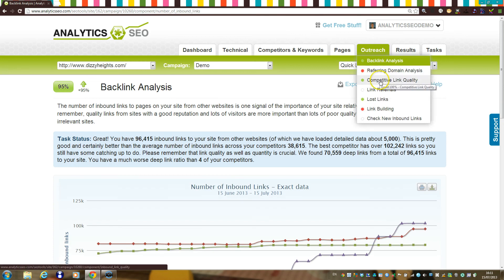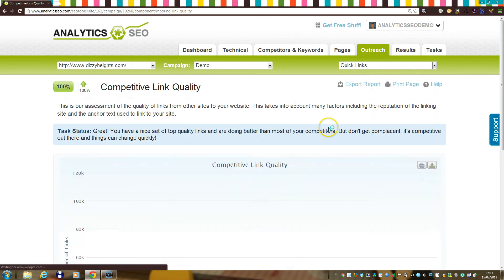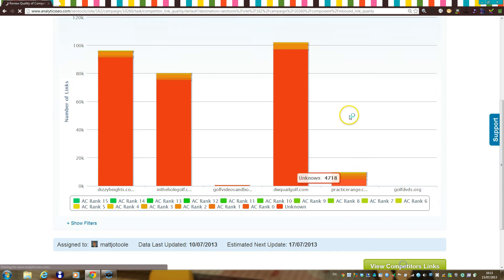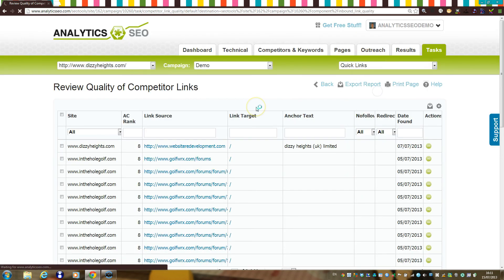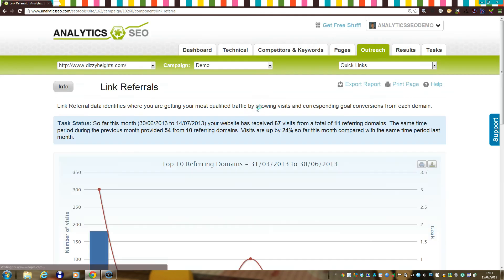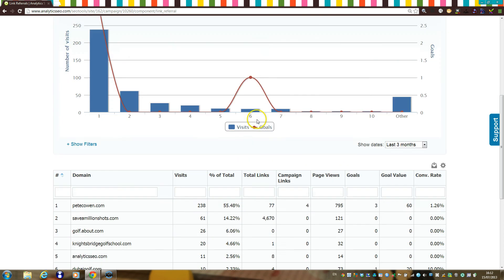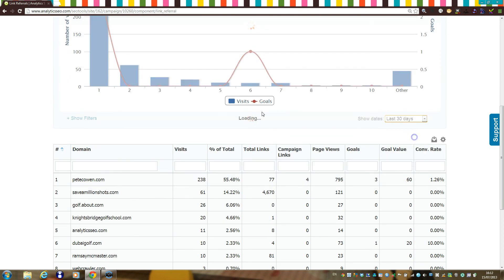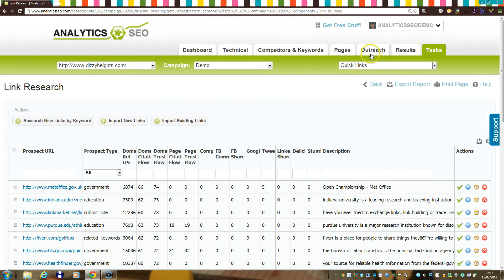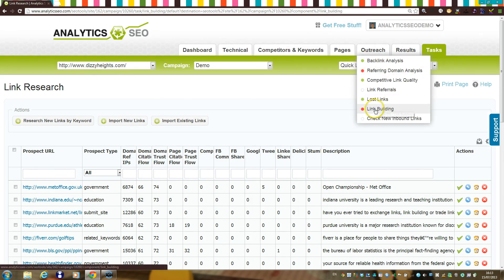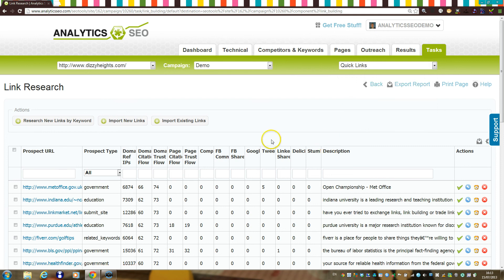In the outreach section, you'll be able to not only view detailed data on your own backlinks, but also view detail on your competitors' backlinks here, as well as see if you're generating any traffic as a result of link referrals. There's also a link building section where you'll be able to use Majestic SEO and social sharing data to target quality link prospects the system can automatically generate for you.